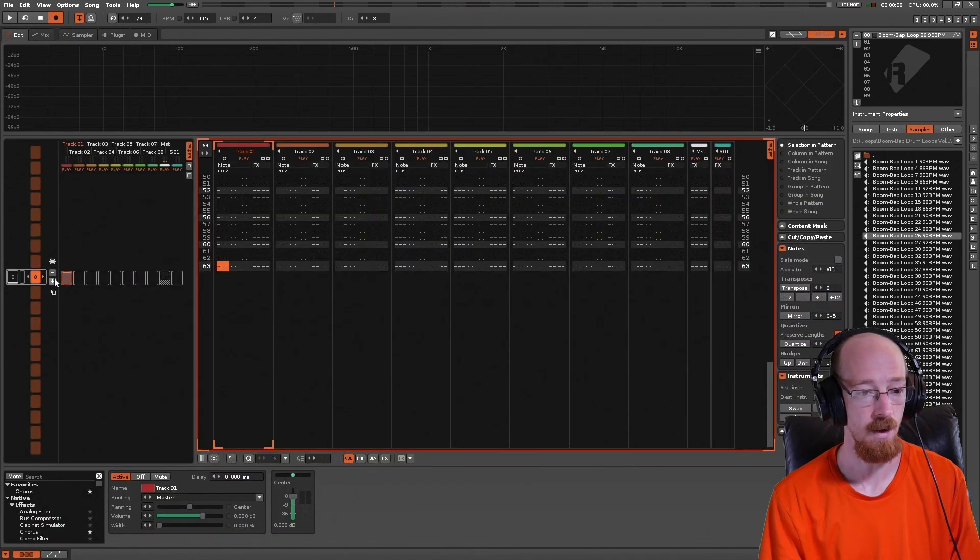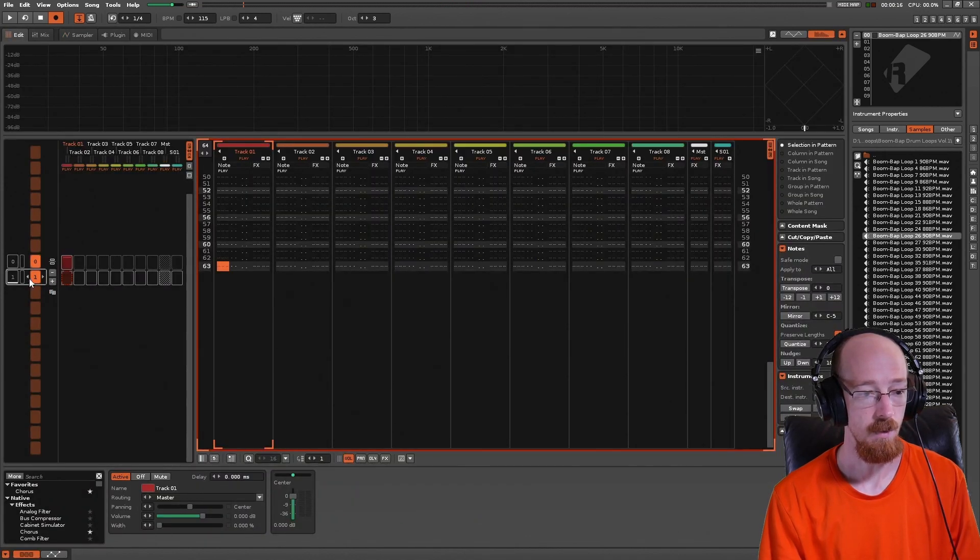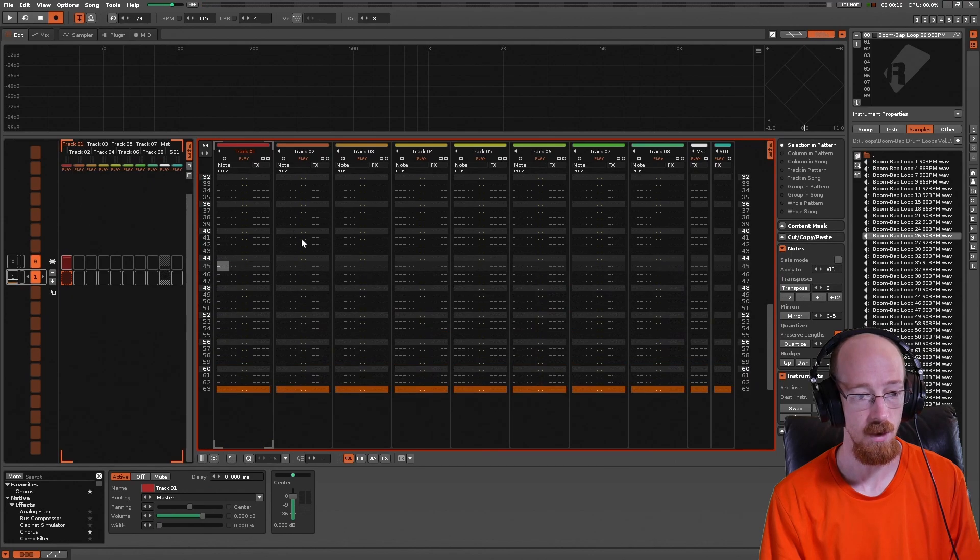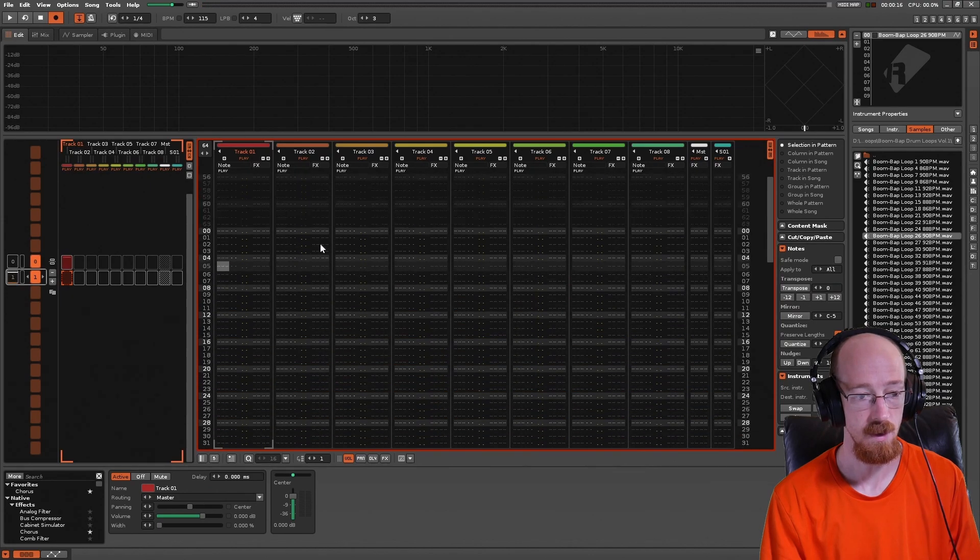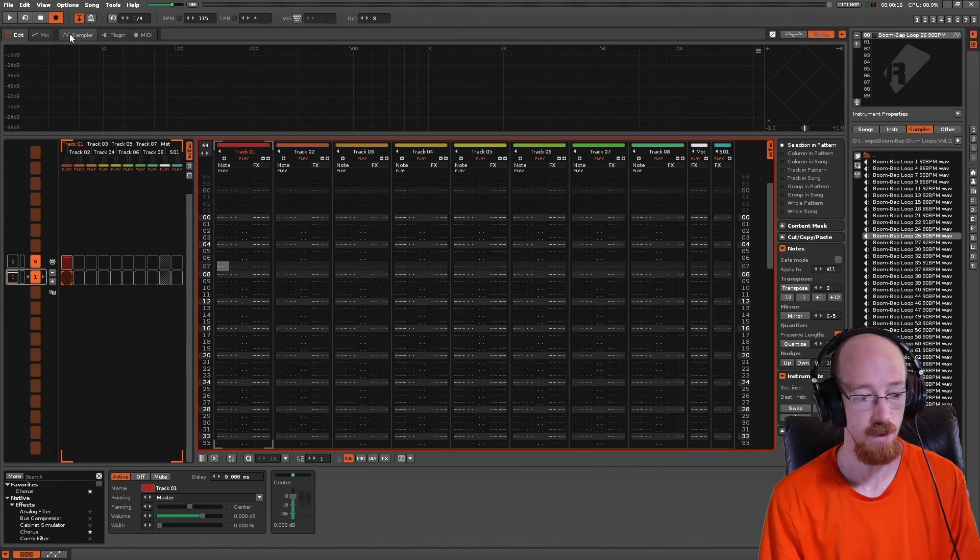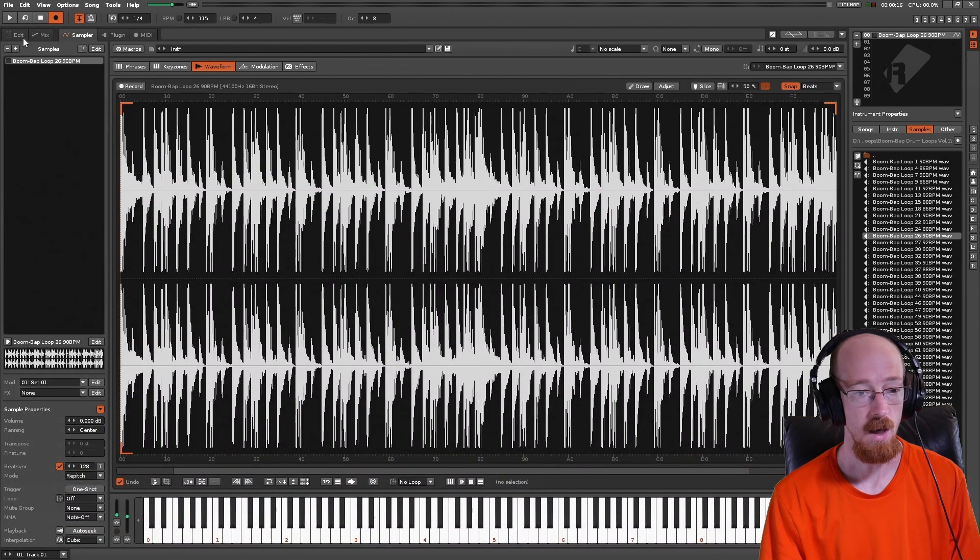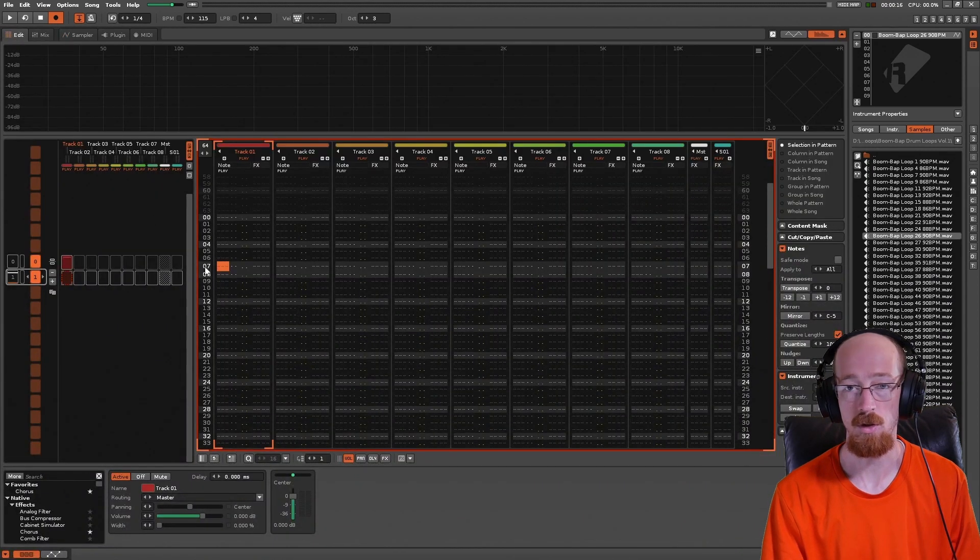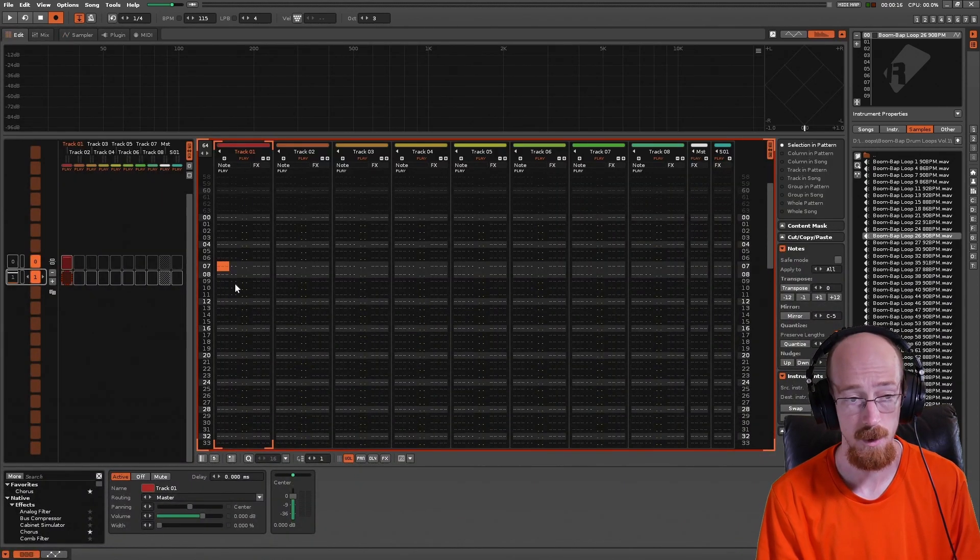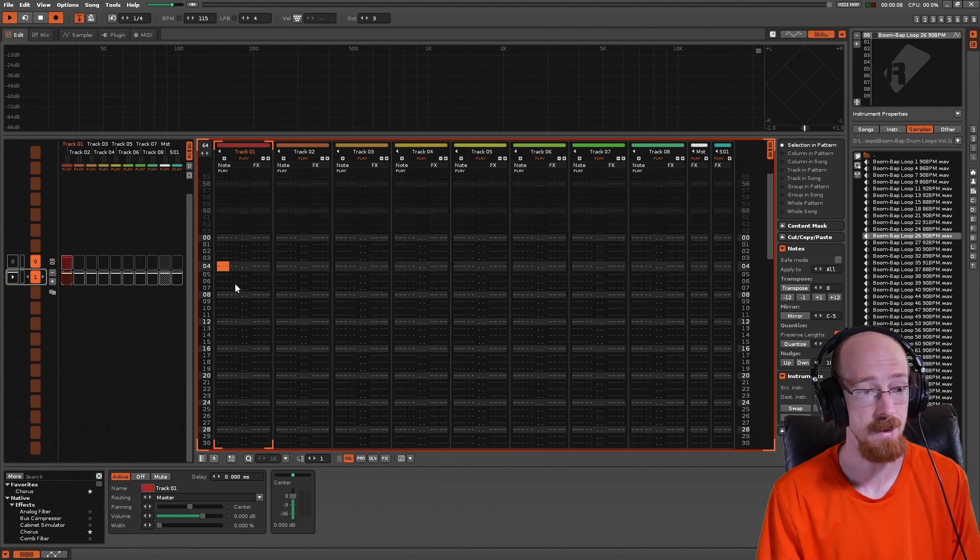So if we actually add another pattern, and before since we had no auto-seek, this pattern would just not trigger anything. So if we had this auto-seek off, it wouldn't trigger anything because there's no note trigger to turn it on, so just be silent.